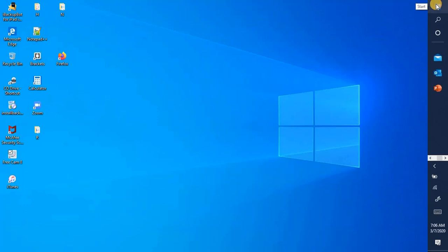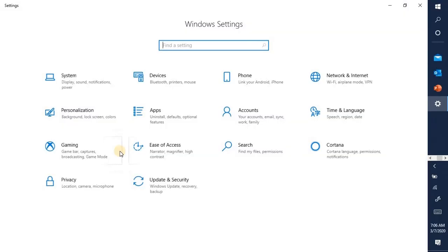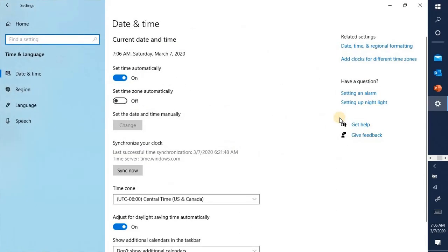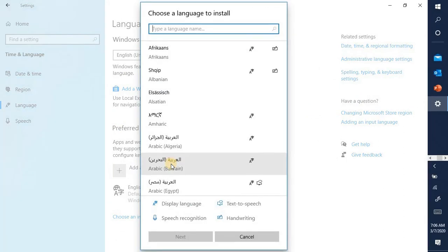Button, Settings, Time and Language, Language, Add a preferred language. Choose a language to install it, type a language name.